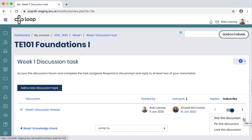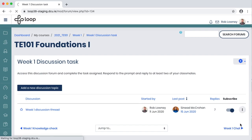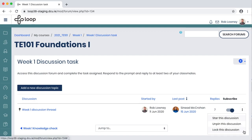The ellipsis icon gives me further options. I can star this discussion, so if there are a number of discussions taking place in the forum, I can choose which ones are my favourite. I can pin the discussion, so for both the teacher and the student, this discussion thread now sits at the very top of the discussion forum. And I can also lock this discussion — so perhaps once week one is over, I want to stop students adding to that thread. They can still go and read all of the replies and responses, but they cannot add any more.